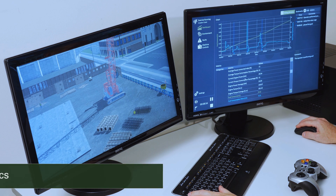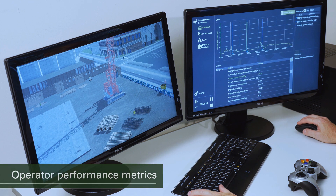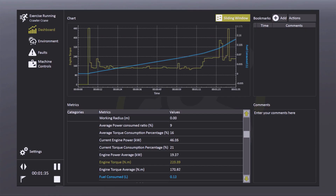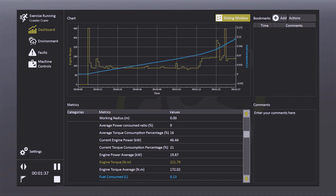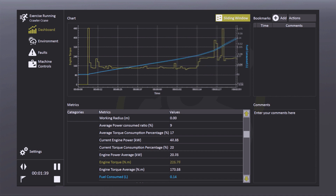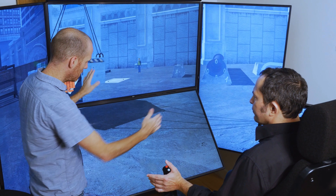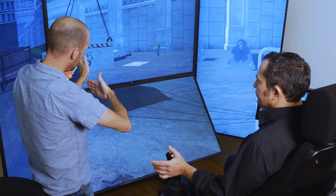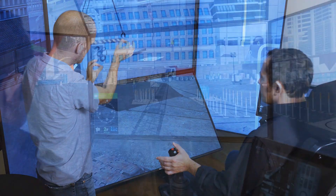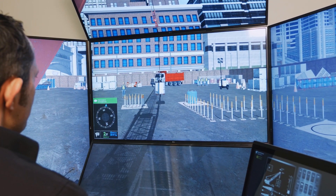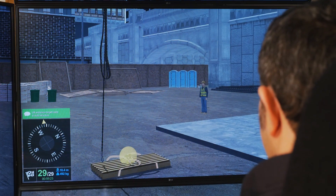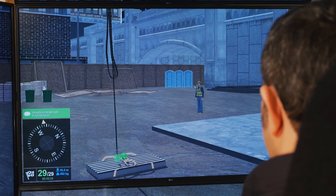The Vortex Simulator tracks and reports operator performance metrics such as fuel consumption, shock loads, ground pressure, pendulums, and more. This provides objective indications of areas where trainee skills and safety habits are well formed, or where they may require further review and development.